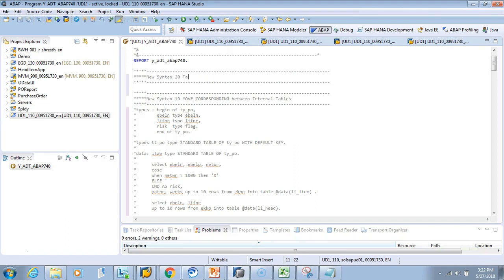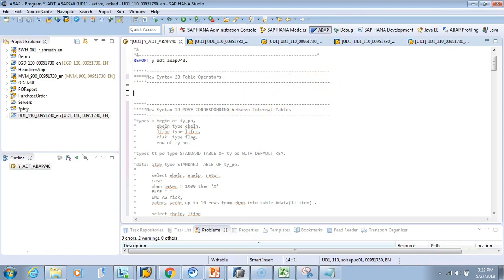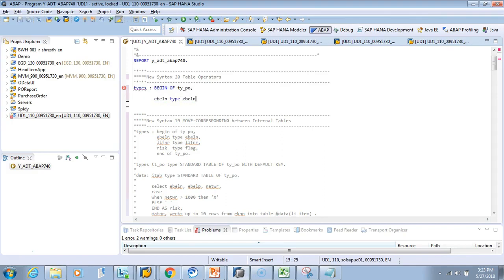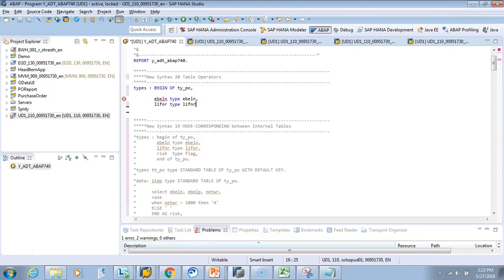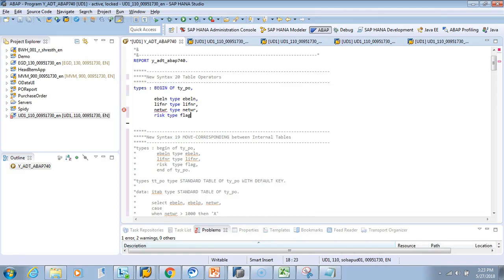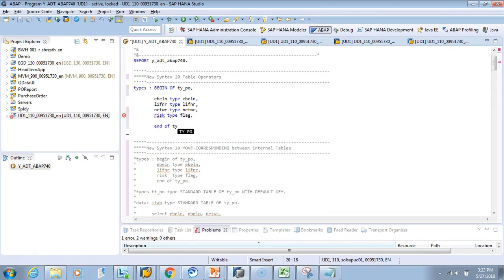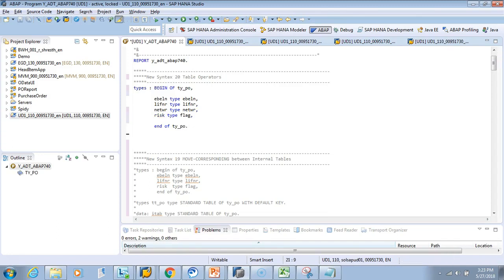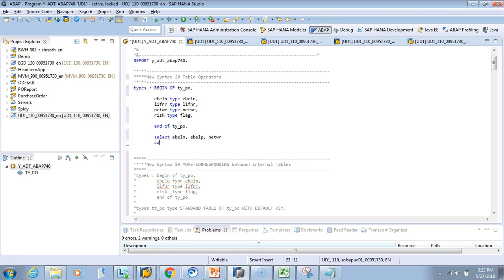I'll define types — same again, BEGIN OF TY_PO. I'll use the field EBELN with type EBELN, then LIFNR with type LIFNR, then NETWR with type NETWR, and also RISC with type FLAG. Then END OF TY_PO. Now let's do a SELECT: select EBELN, LIFNR, NETWR, CASE — and we'll say WHEN.